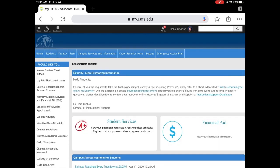Once you access your student home screen, on the left hand side of the screen, you will see an 'I would like to' menu. This is where you can access your student email. You can also access your Blackboard Learn account, which is where your main event, new student orientation, as well as any other online coursework will be located throughout your time at UAFS.